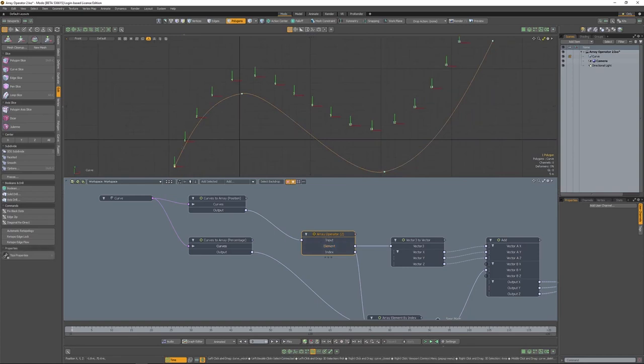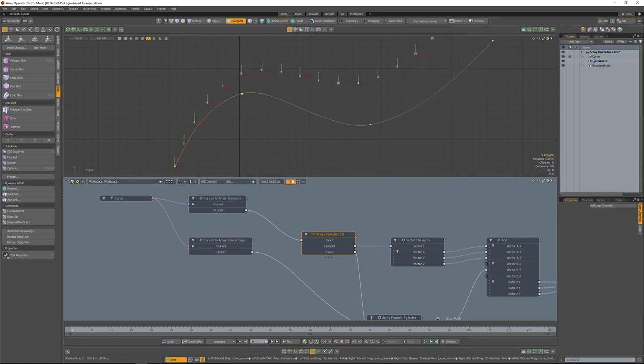And being that this was all done within the procedural system, you can go and manipulate the curve and have all of those changes propagated throughout.